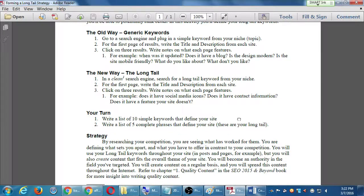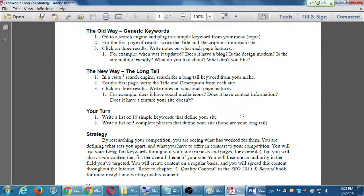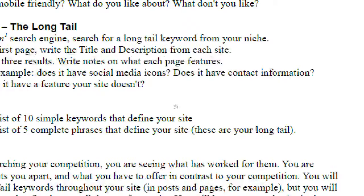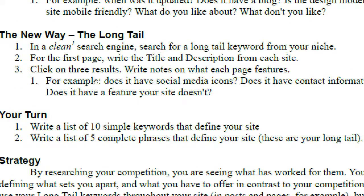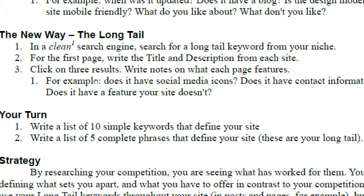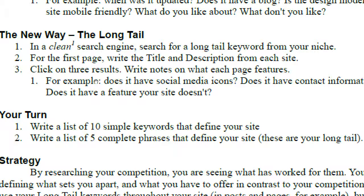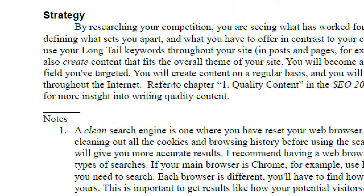So now we will do the new way, the long tail keyword method. In a clean search engine, search for a long tail keyword from your niche. And then you do the same thing. For the first page, write the title and description, click to see the results, write some notes. But I've got a footnote here, right? Clean search engine.